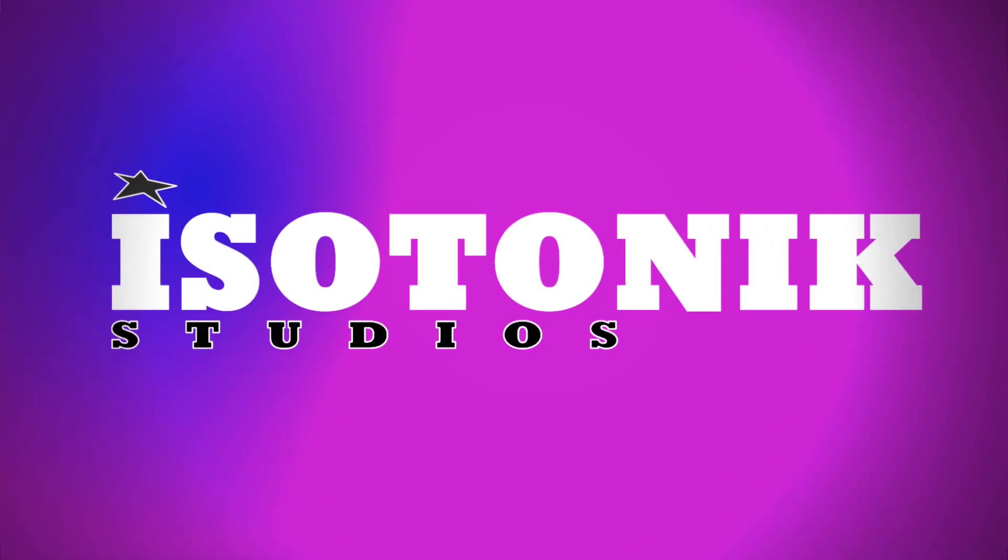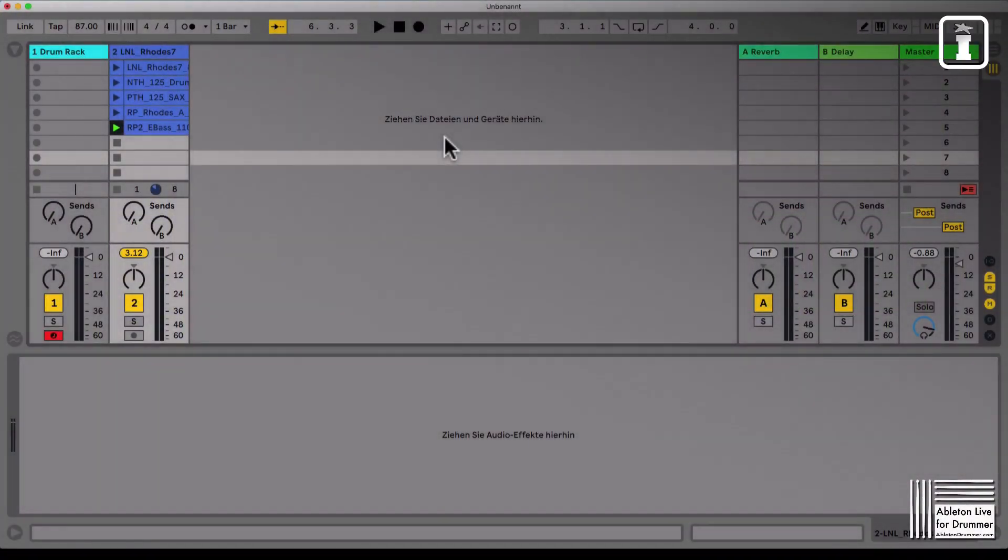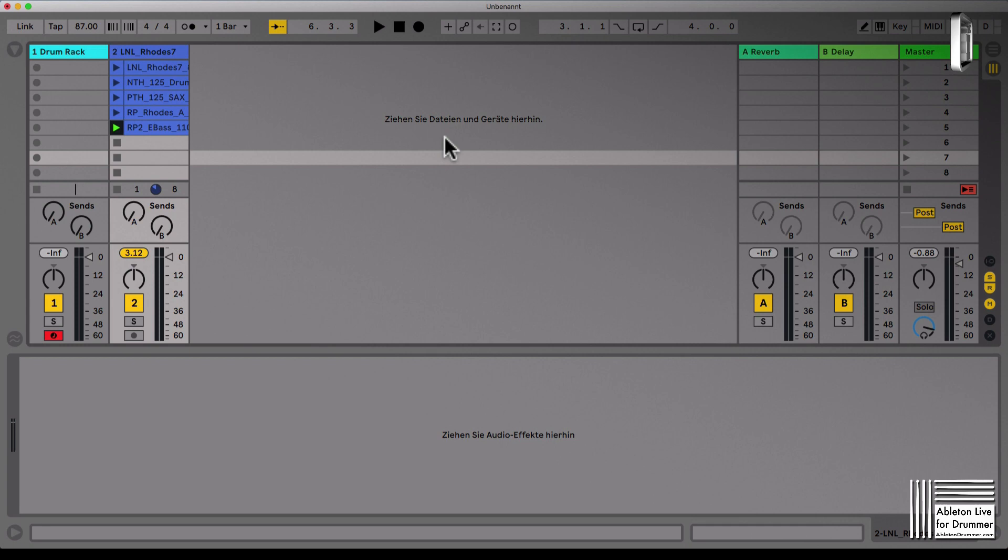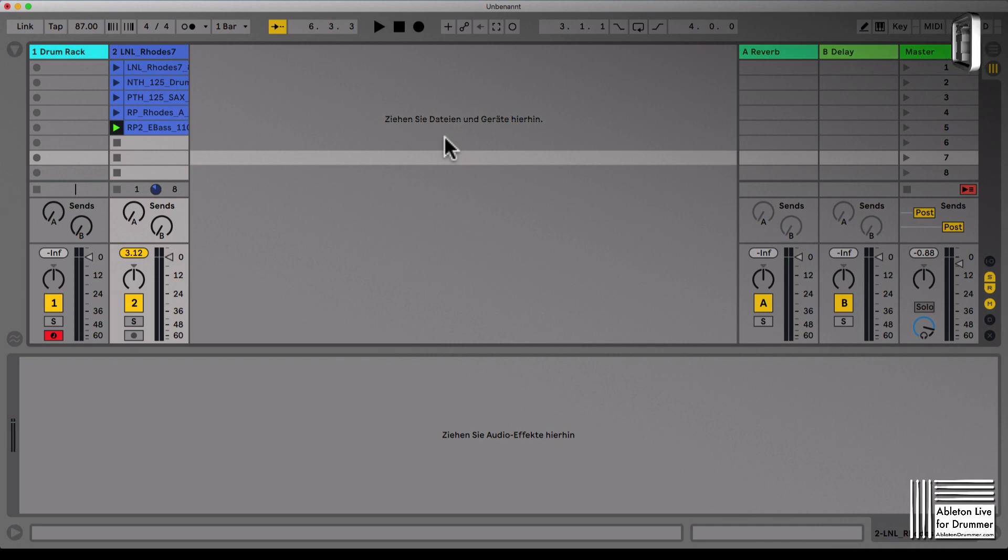Ableton Live is great for triggering loops. Session view is really great for that, but if you have a limited MIDI controller, for example an external drum pad which only sends out a few MIDI notes, limitations are coming really soon.